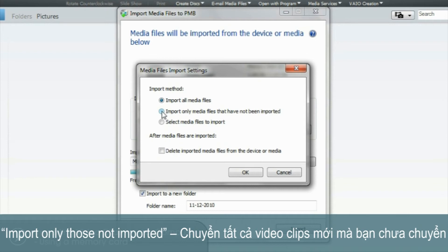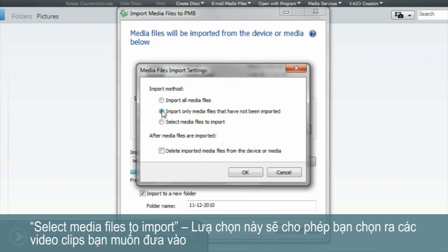Import Only Those Not Imported — this will transfer all the new video clips that you've not yet imported. Select Media Files to Import — this option will allow you to select individual video clips without transferring everything at once.